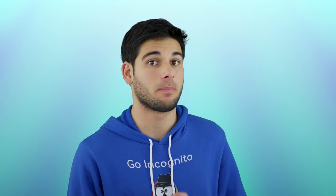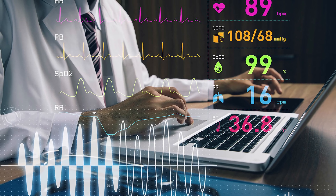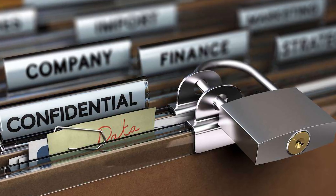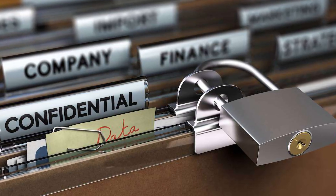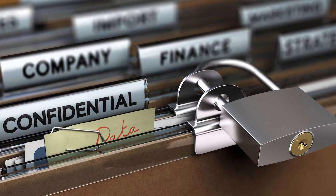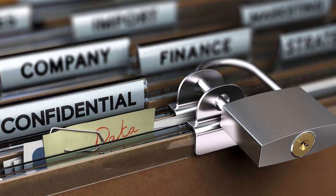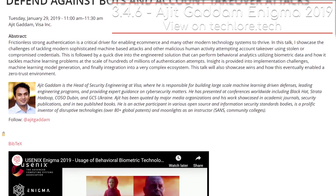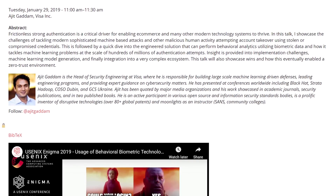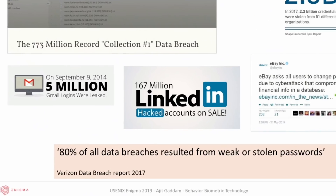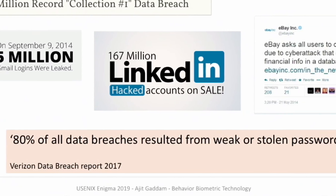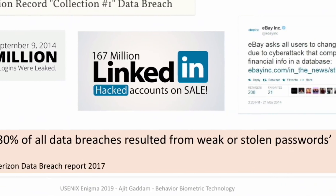This isn't just an issue for individuals. Passwords are how we protect medical data, any other sensitive data, and even company data. According to Ajit Ghatam at Enigma 2019, a security engineer for Visa, almost 80% of all data breaches resulted from weak or stolen passwords.